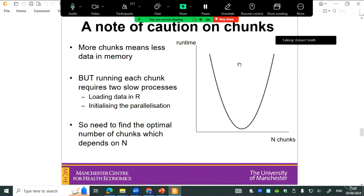There's a trade-off: the more chunks you have, the less data you hold in memory, but the act of loading each chunk and initializing the parallel processing has a fixed time cost. So there's an optimal number you have to identify — we still use about 10 at the moment.